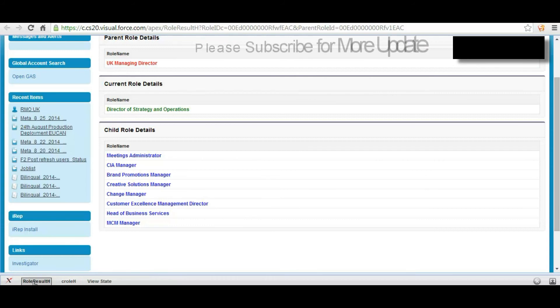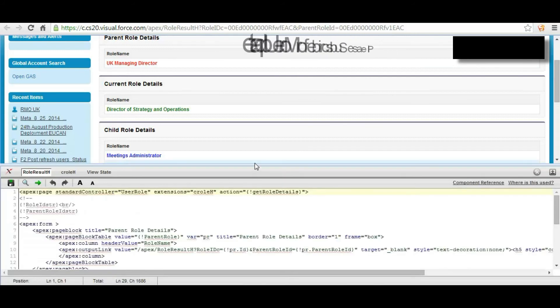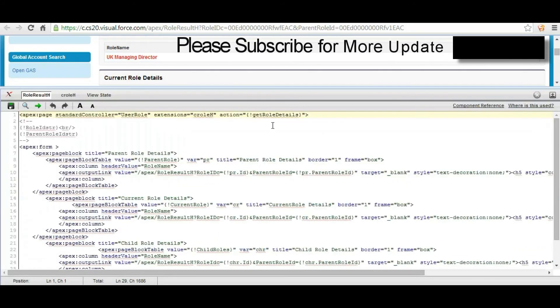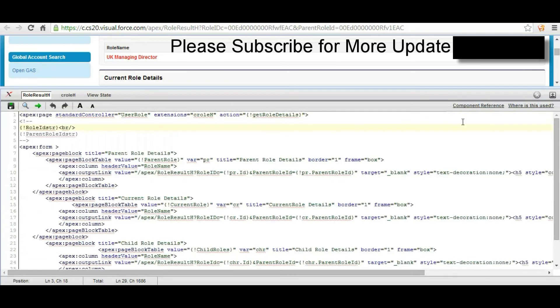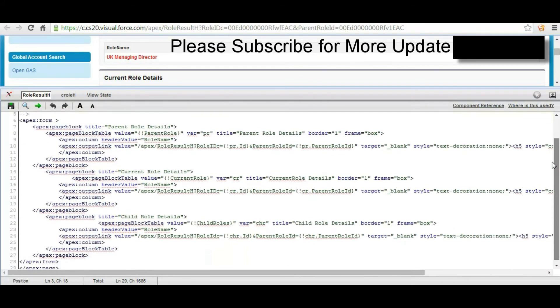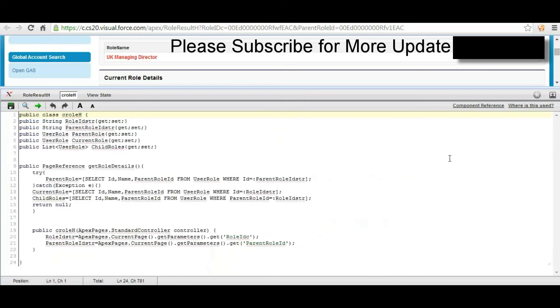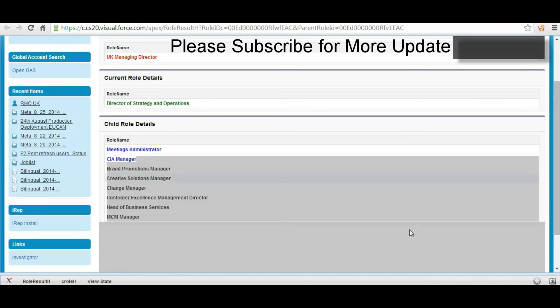Here is the code for Visualforce page, this is the code for controller. Thank you.